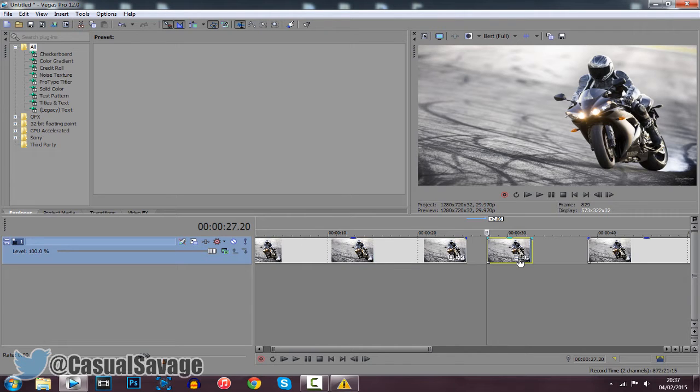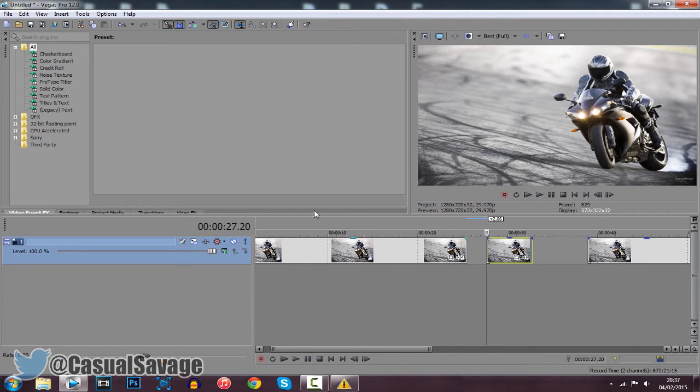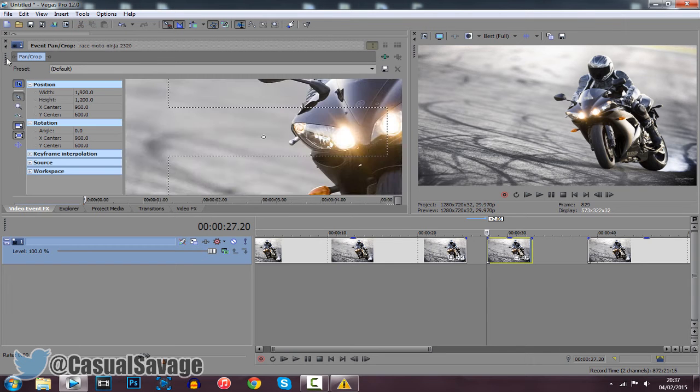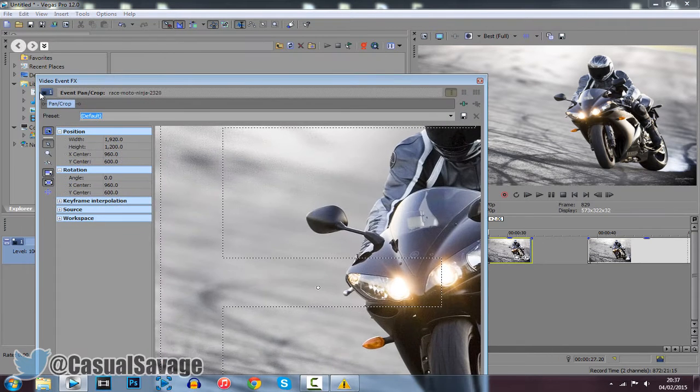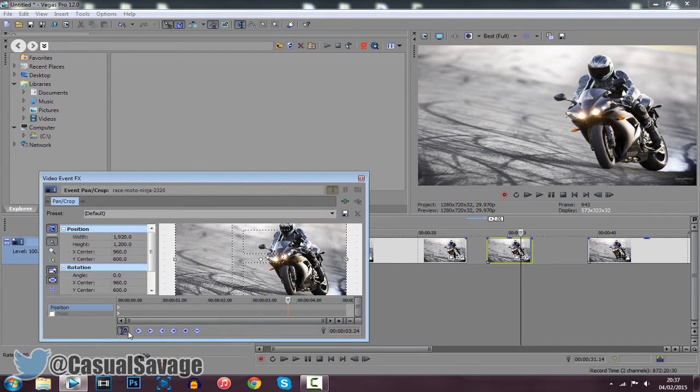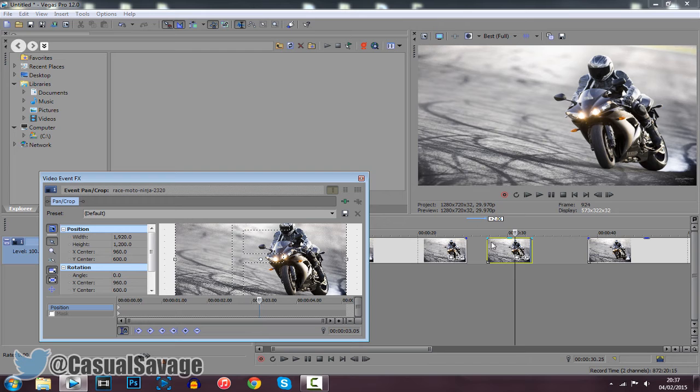So it's really simple to do. Go to your event pan and crop. Mine's going to be here, just drag it out. Yours might be somewhere else. Make sure this is checked right here, sync clusters. As you move this, it's going to move it there as well. So this is really useful.